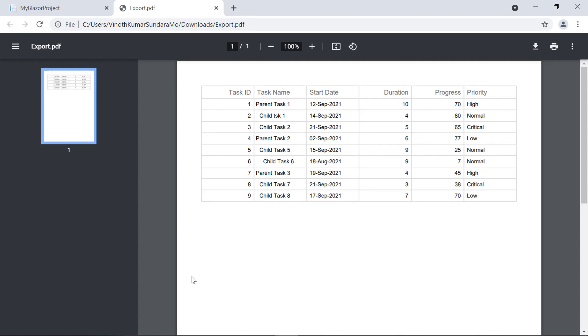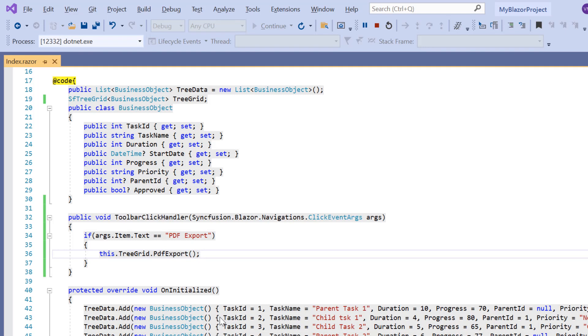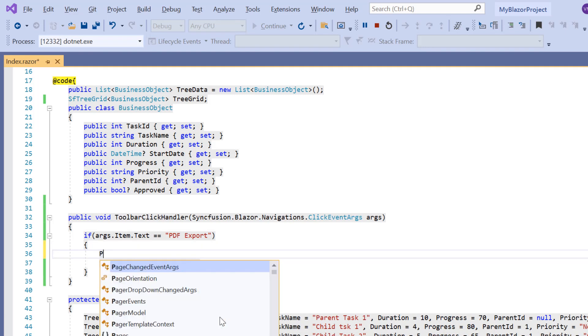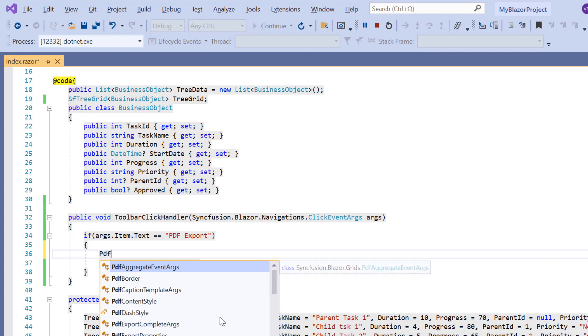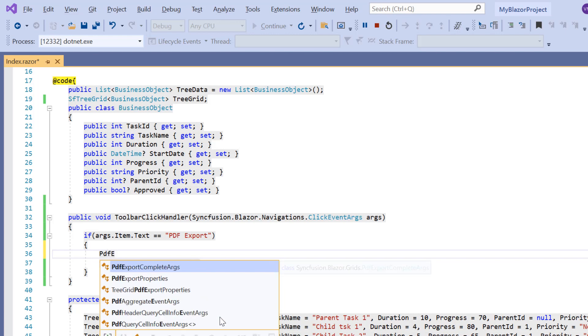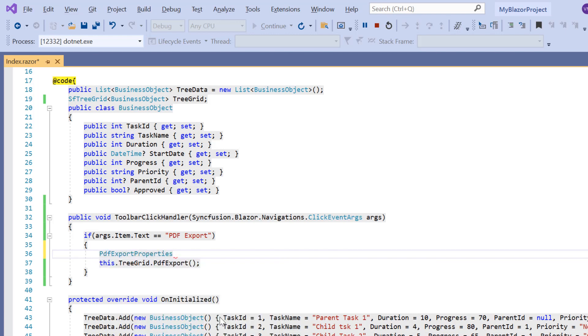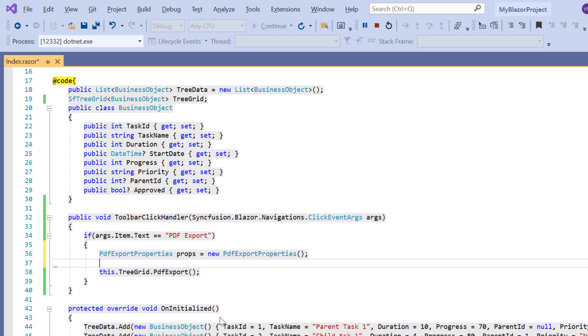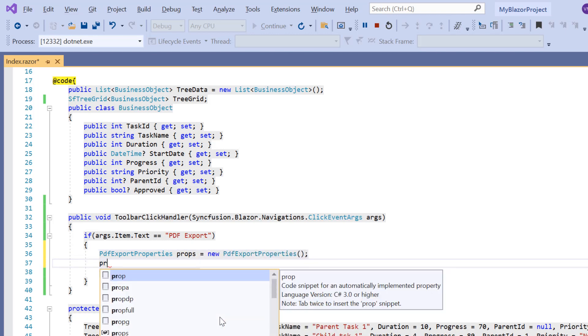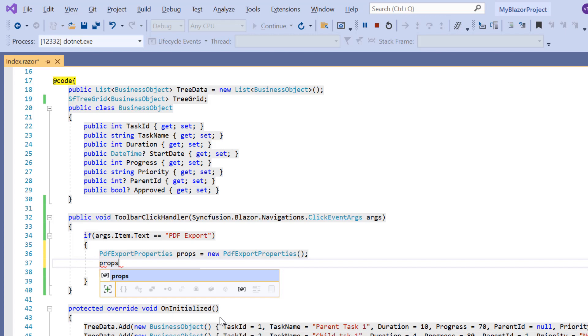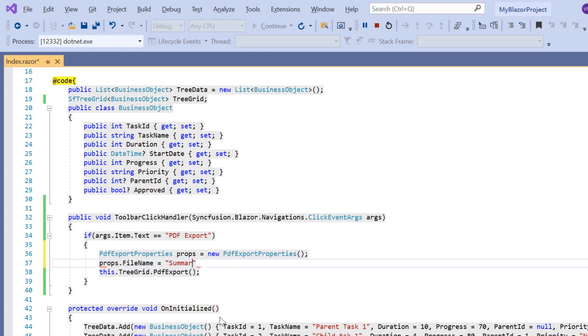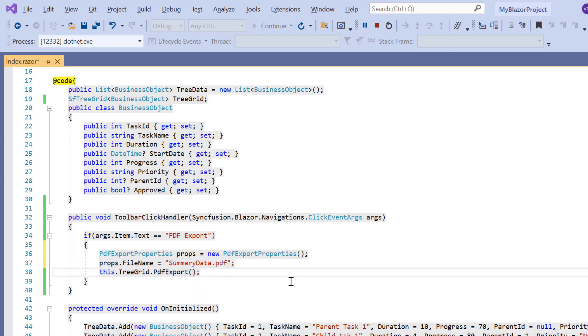I can also customize the PDF document to be exported. First, I will show you how to change the default file name of the PDF document using PDF export properties. I declare a variable props and initialize the PDF export properties. Then I include the file name option with a value of summary data.pdf. Then I pass this props variable to the PDF export method.